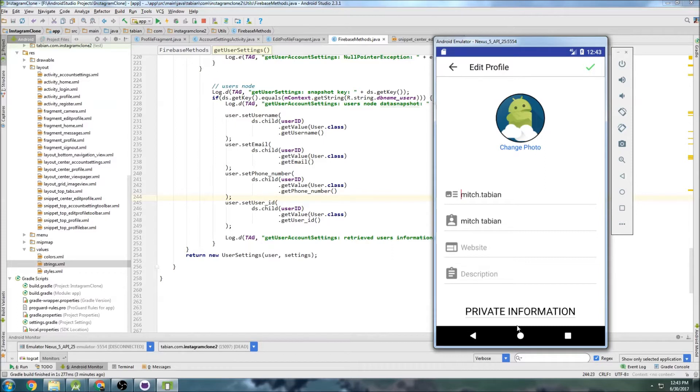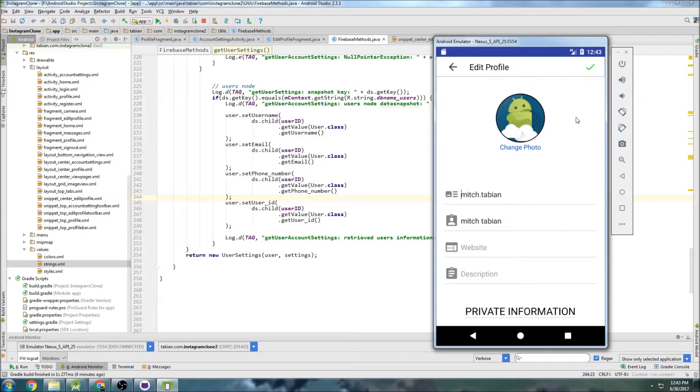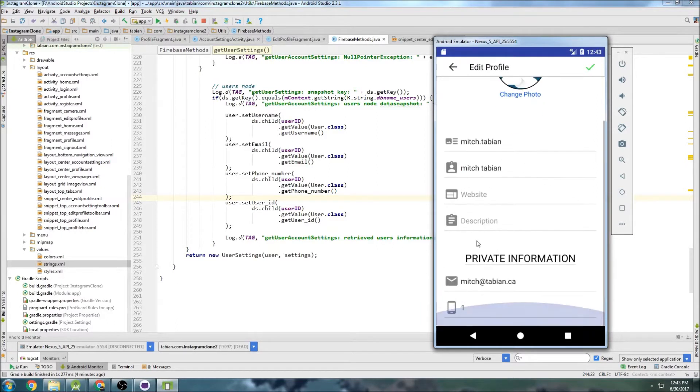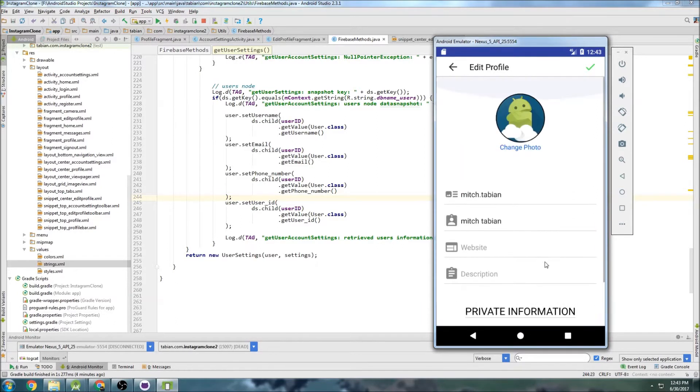Now, what I forgot to mention that I was going to do - I think I said I was going to start working on the images - is we need to actually be able to save these changes. So when I click this check mark, I need it to actually submit the new information on the screen to the database.